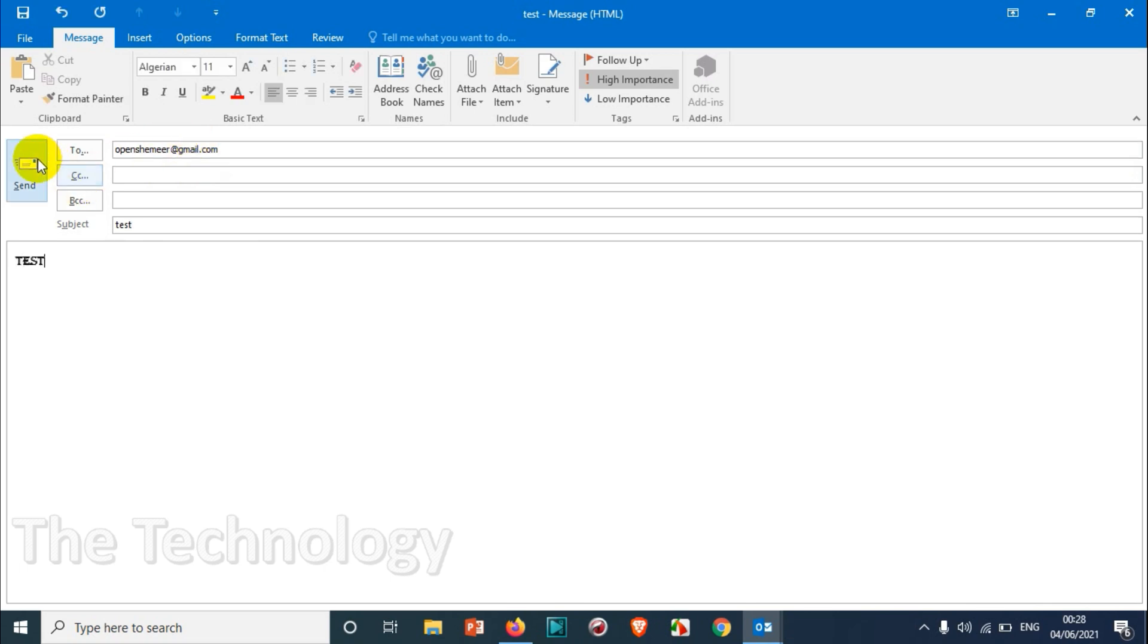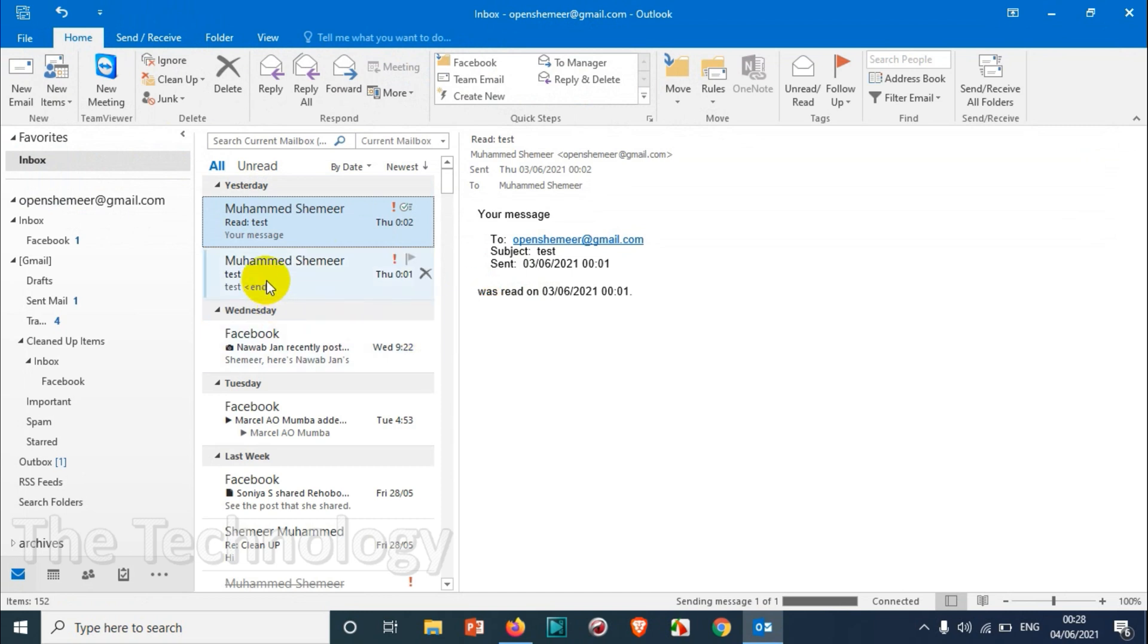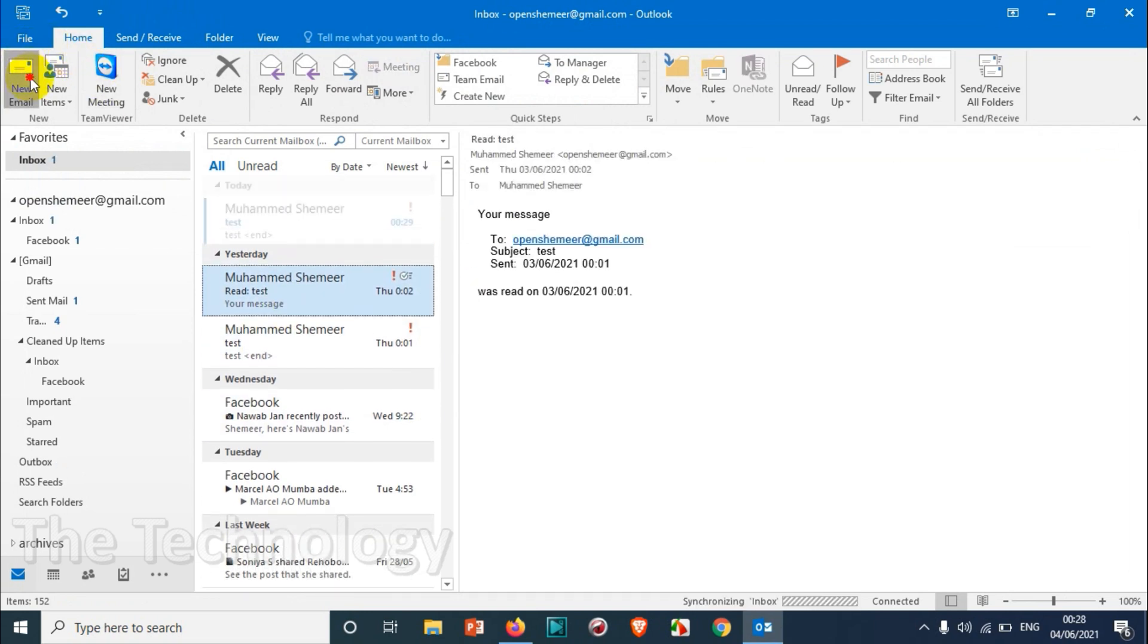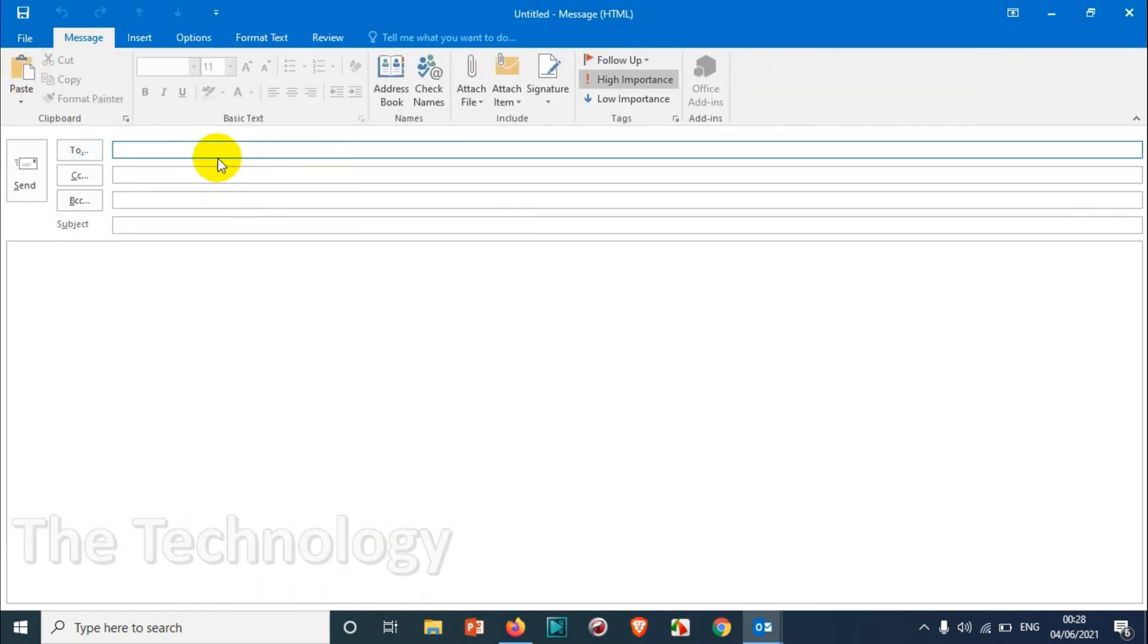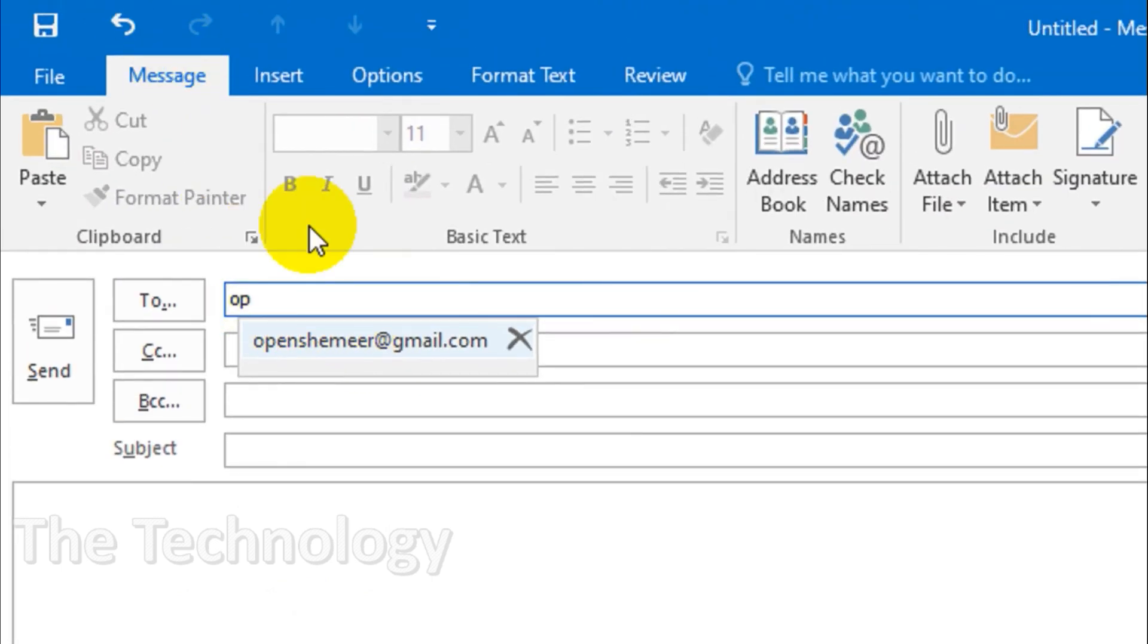After you have sent the email and when you compose the email again, you can see this particular address is there because after you erase the list you added one more email, so that's why it came there.